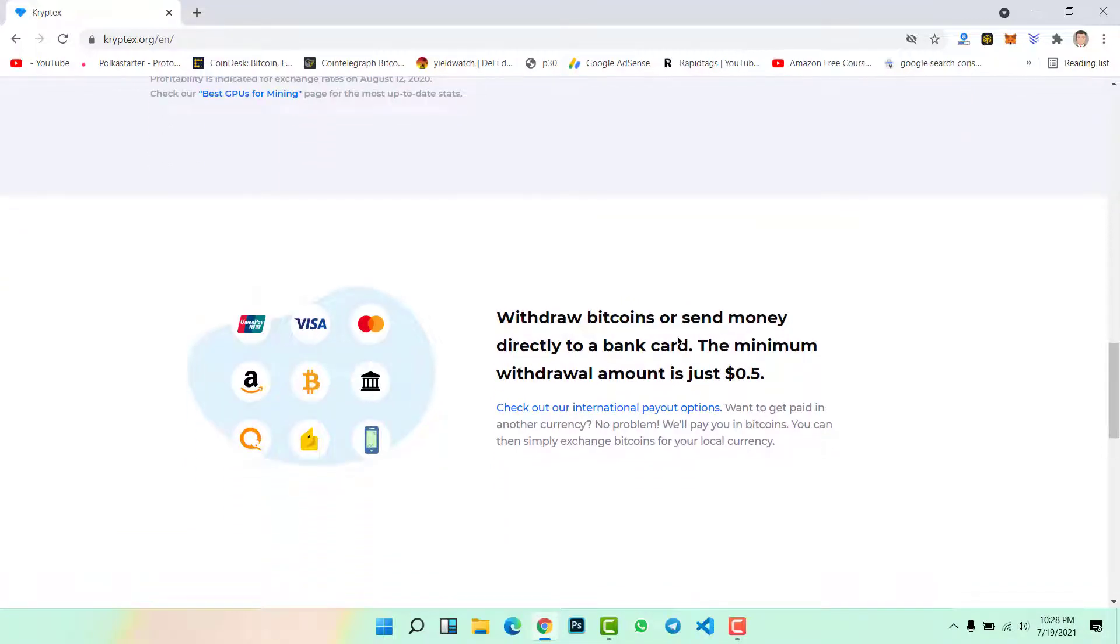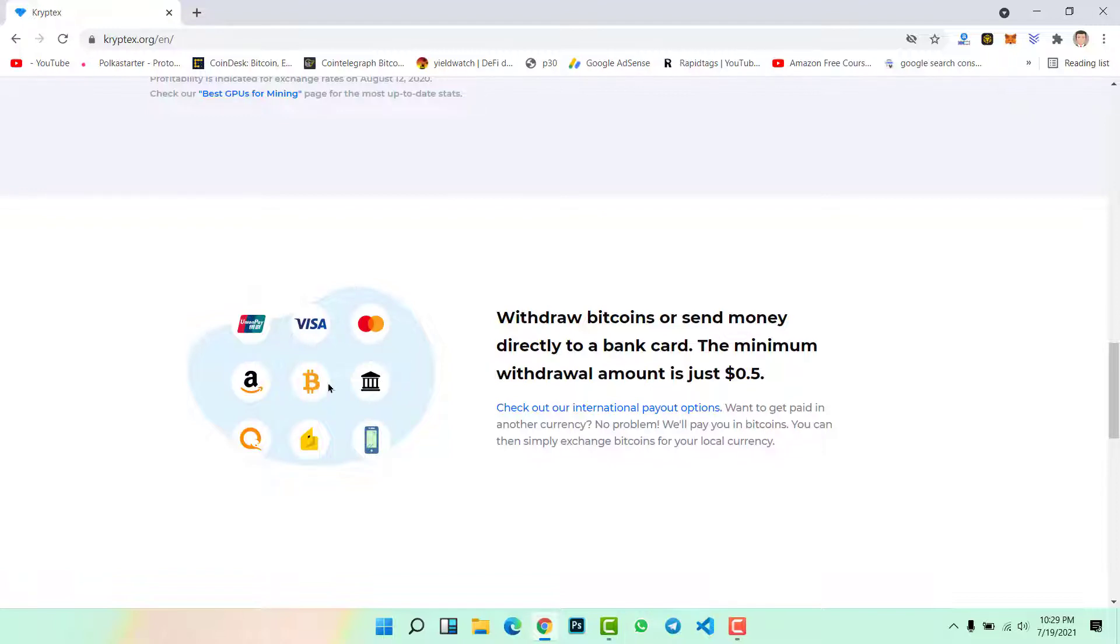Scroll down here. The amazing thing about this website is you can withdraw your bitcoins or send money directly to a bank card. The minimum withdrawal amount is just 0.5 cents. If you have 5 cents then for sure you can withdraw your funds to your Visa card, Mastercard, Amazon gift card, through your Bitcoin or Ethereum address.